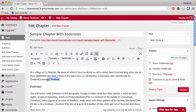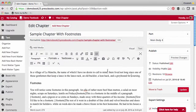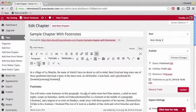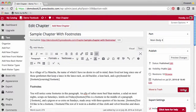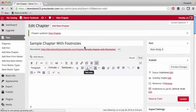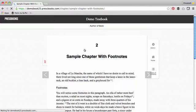Another way to do this is simply to highlight the text you wish to be in a footnote and then click the FN button. The end result is the same.